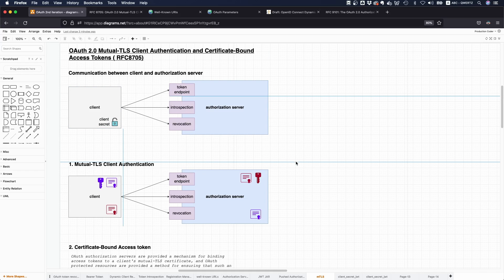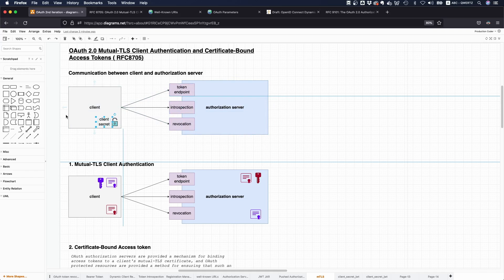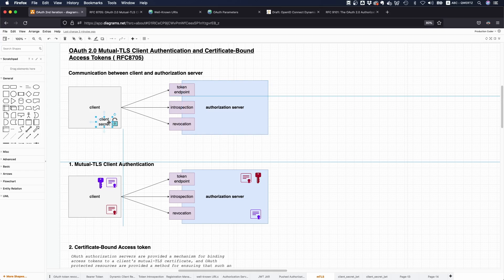You're maybe hitting the introspection endpoint and the revocation endpoint as well, and maybe some other endpoints. In the original spec, it says we can authenticate the communication for confidential clients on the basis of shared secrets.